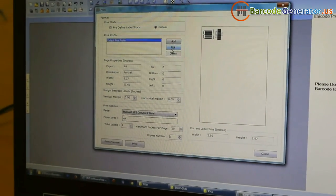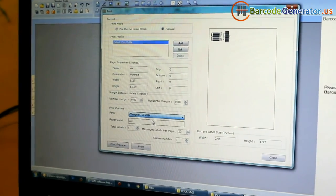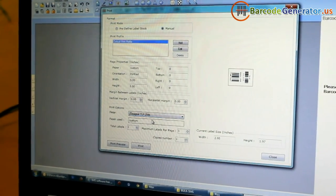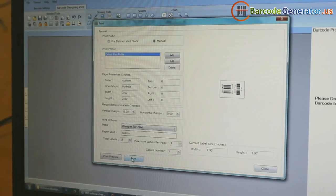Click on Print option. Change printer setting according to your printer. Click on Print button.